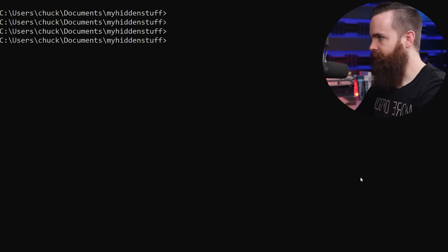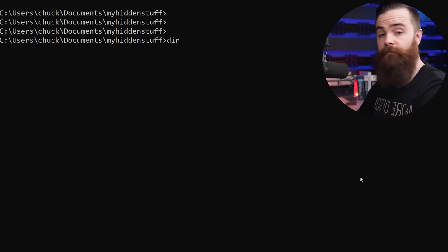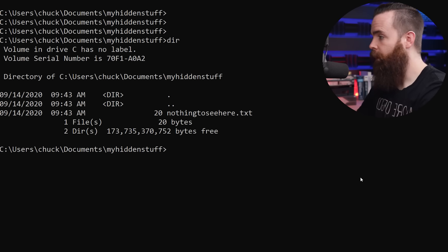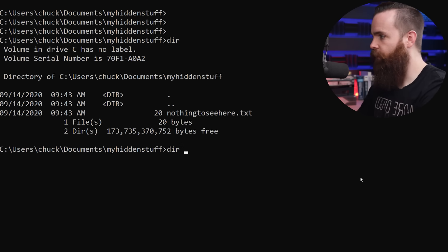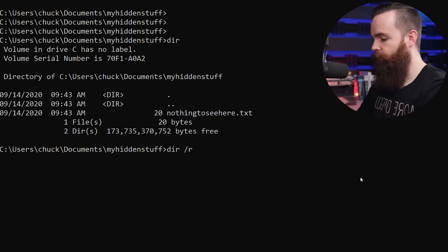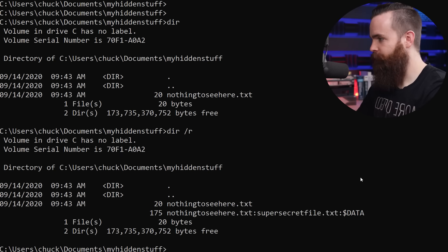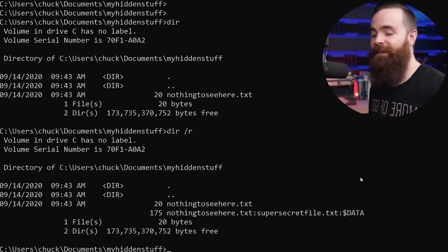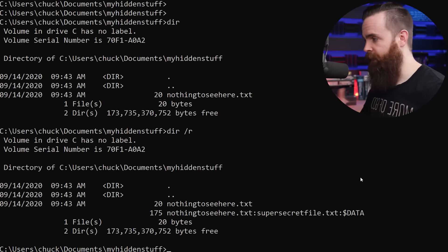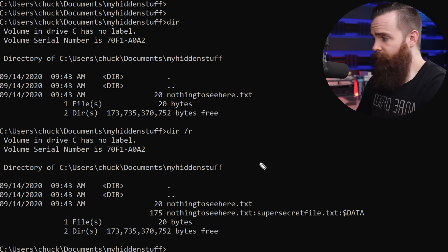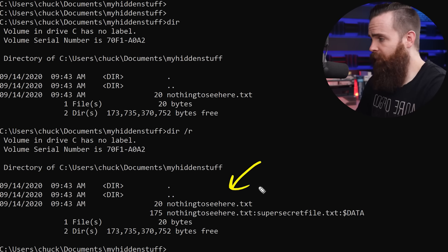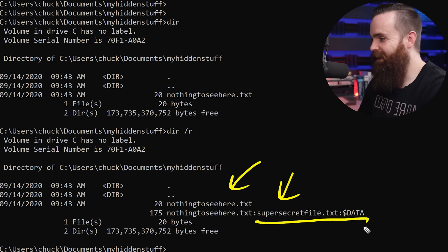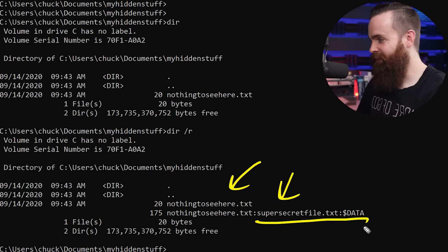We can enter the command DIR, same thing we use to look at our files, but instead of just DIR we'll type in DIR forward slash R and look at that. We can see the alternate data stream with that command. We still have our nothing to see here file, but then we also have, there's something to see here and the alternate data stream.